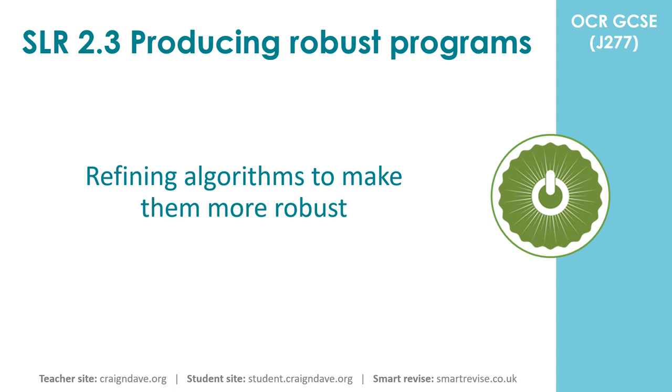One thing you have to be able to do under exam conditions is take an algorithm that's already been presented to you and then be able to refine it or improve it in order to make it more robust and more resilient using various techniques we've covered in previous videos.